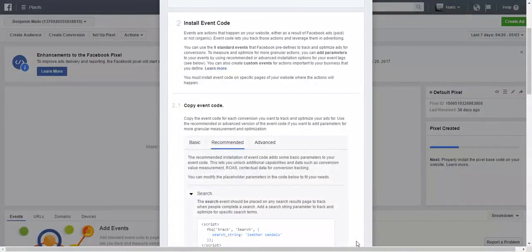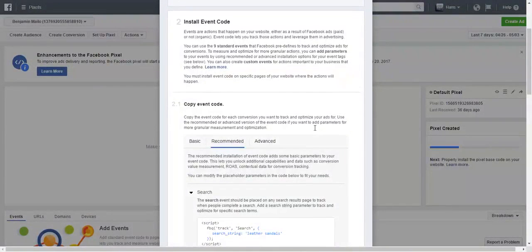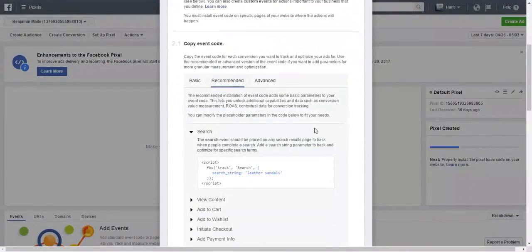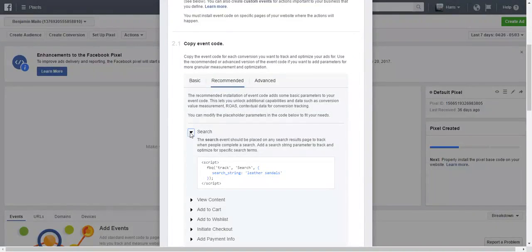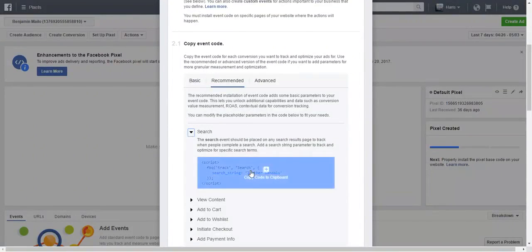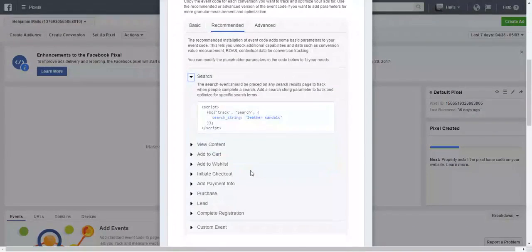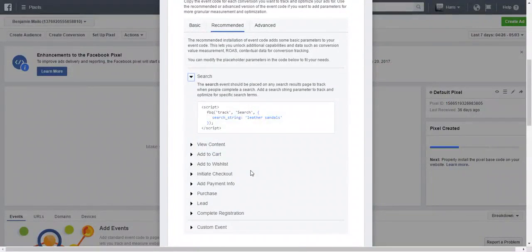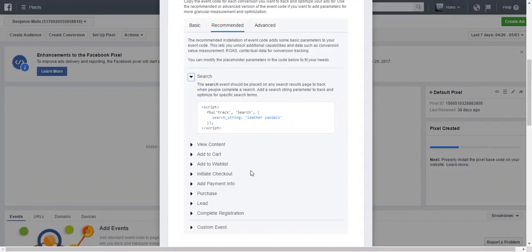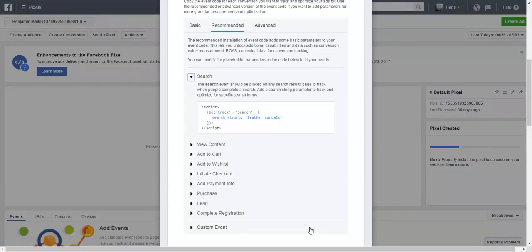So make sure you turn on advanced matching, copy this code, and put it in the header of your ClickFunnels or lead pages or whatever you use. Next, what you want to do—I'm gonna minimize this one because we don't need it—but what I want you guys to focus on, especially in ClickFunnels, is creating a pixel for each one of those pages.